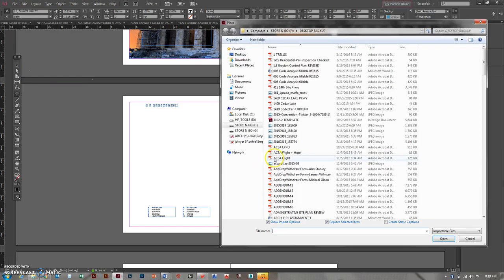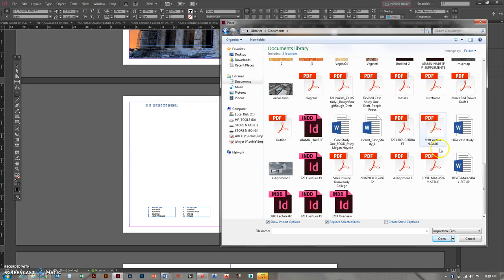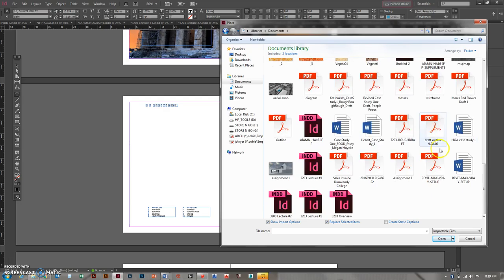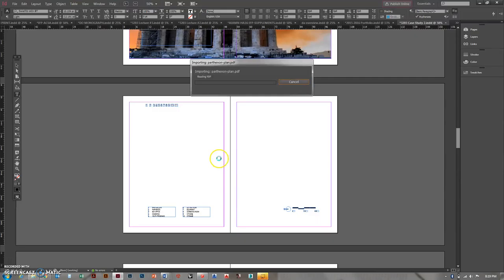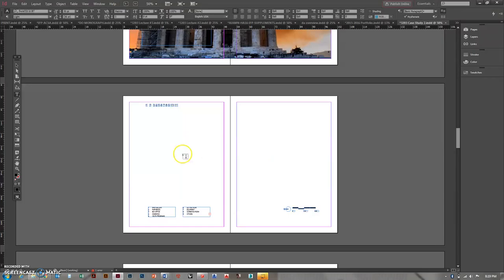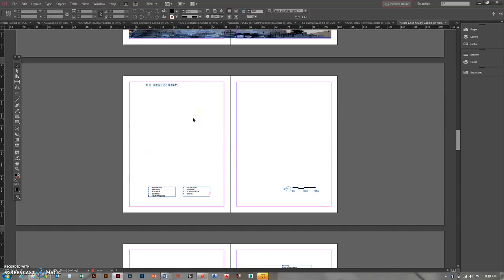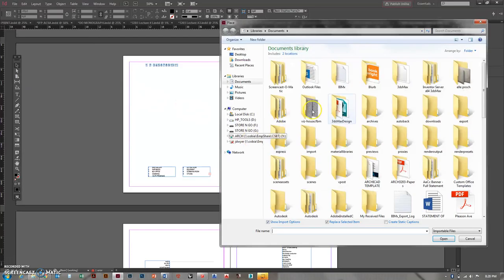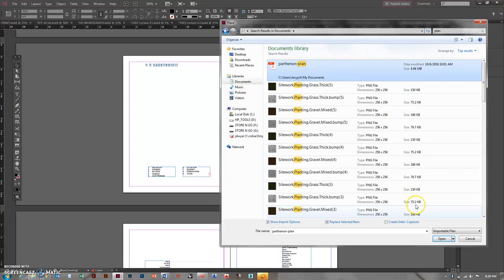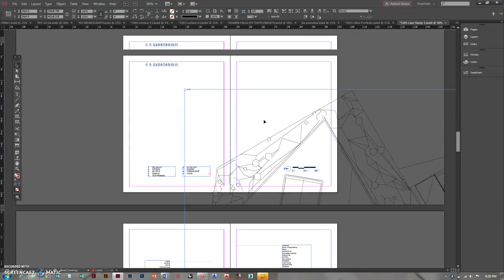Then I'm over here and I go to file, place, and I'll go to my documents where I saved it, hopefully, somewhere in here. I've got it in here somewhere. Let's see if I can look at this. Look up here. Parthenon Plan. There we go. Open. It's going to ask me to place it. Yes, I want to place it. Did I place it somewhere? Oh, I put it in here. That's no good. That was not what I meant to do. So I'm going to do that again. File, place. Parthenon Plan.